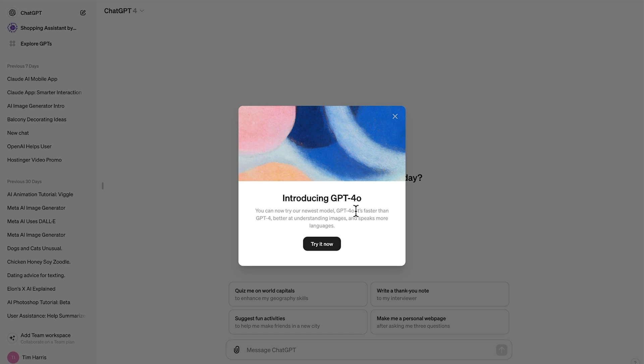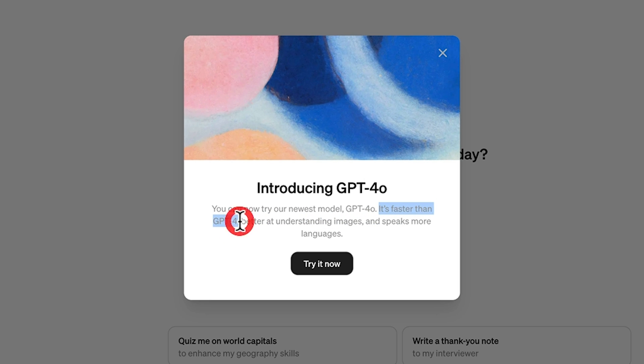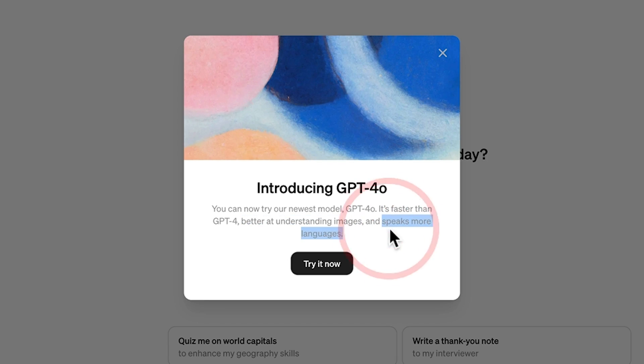GPT-4O focuses on usability. It enhances real-time interactions and image understanding, making your AI interactions smoother and more intuitive.